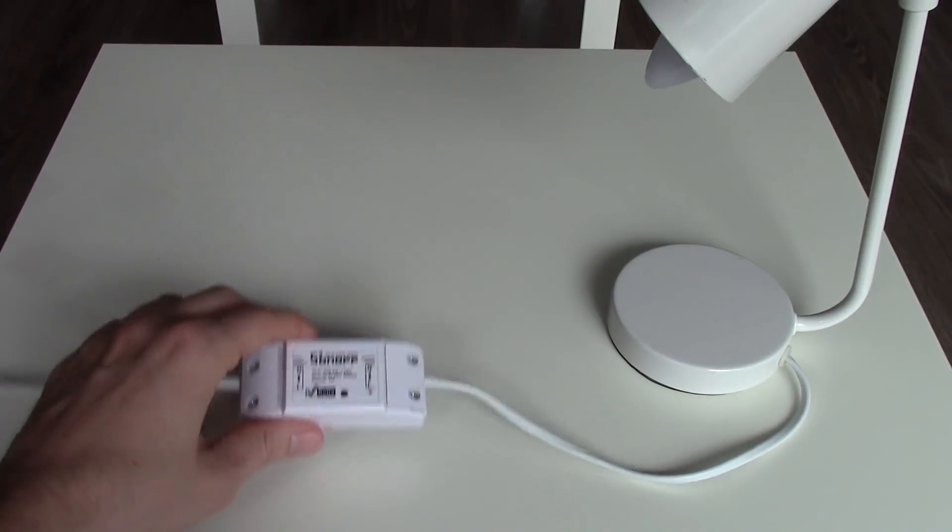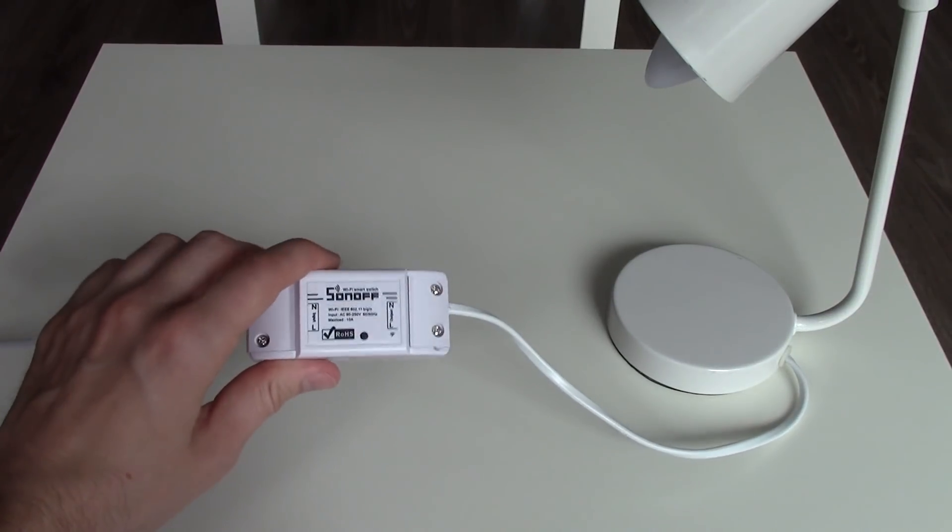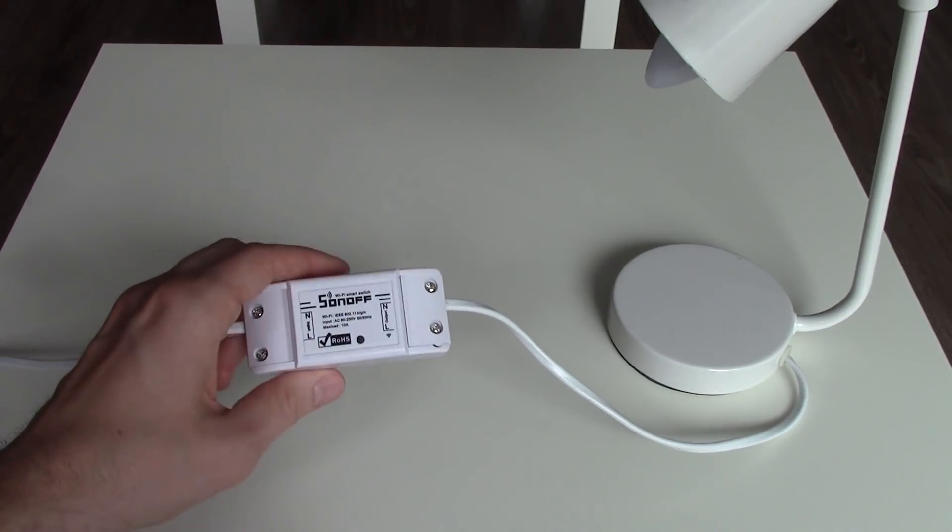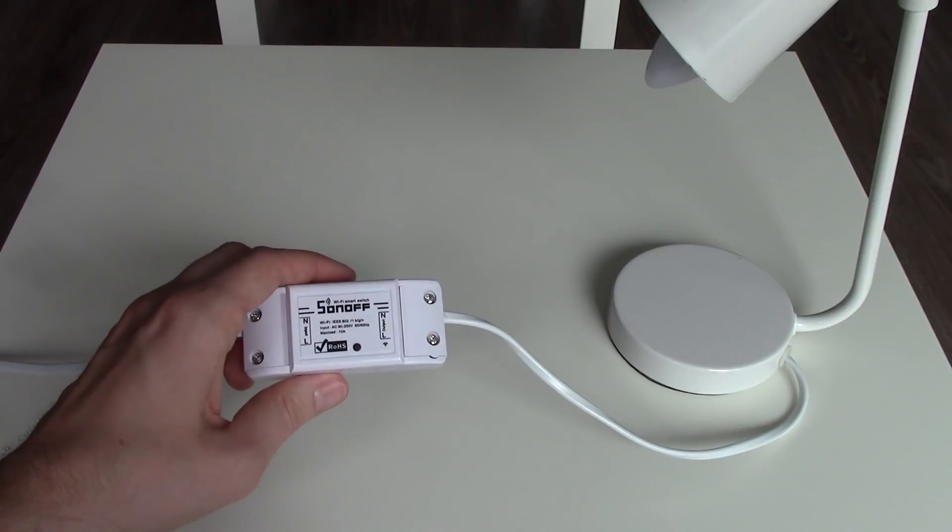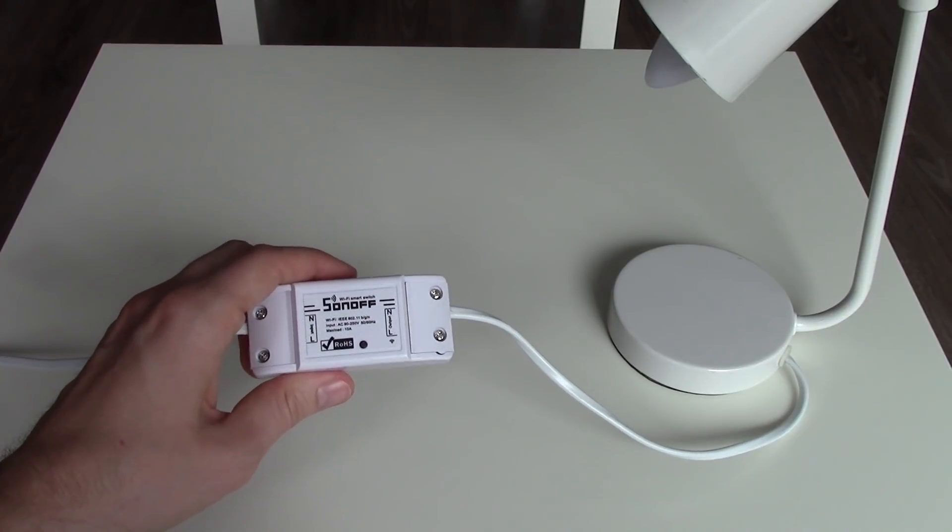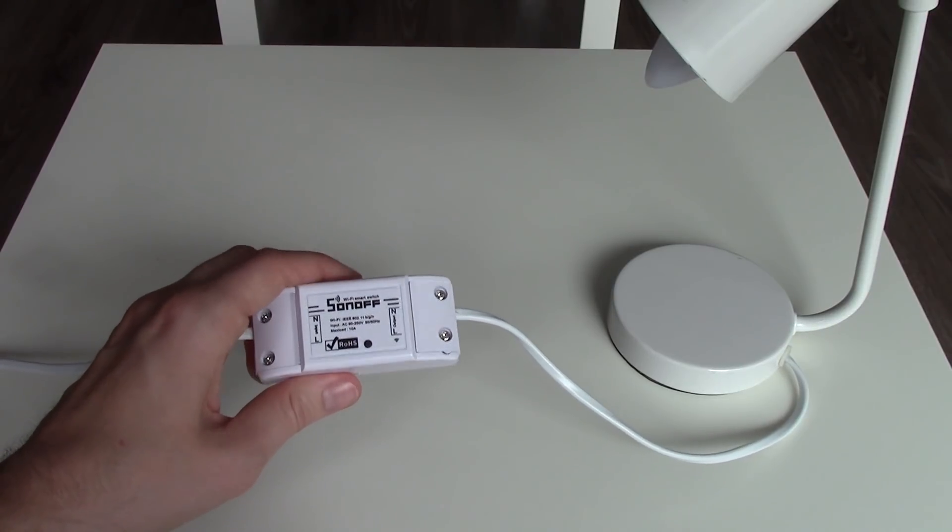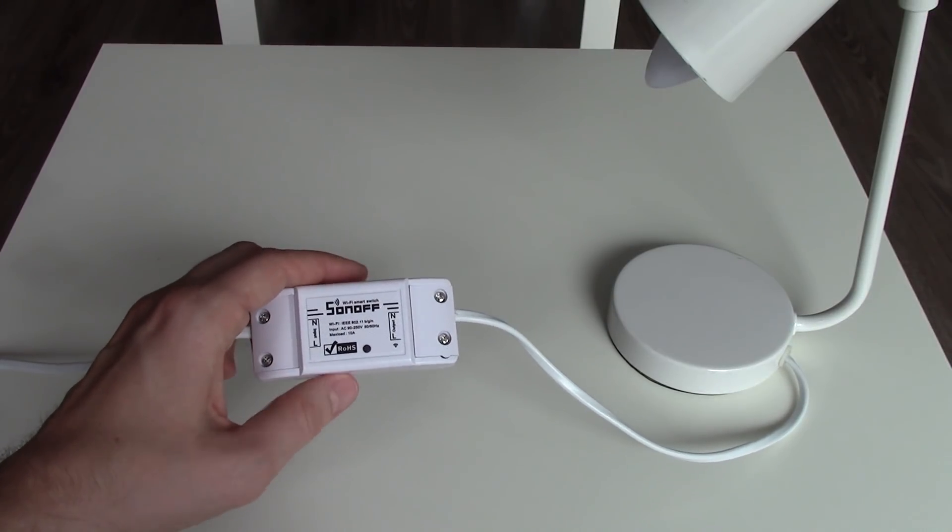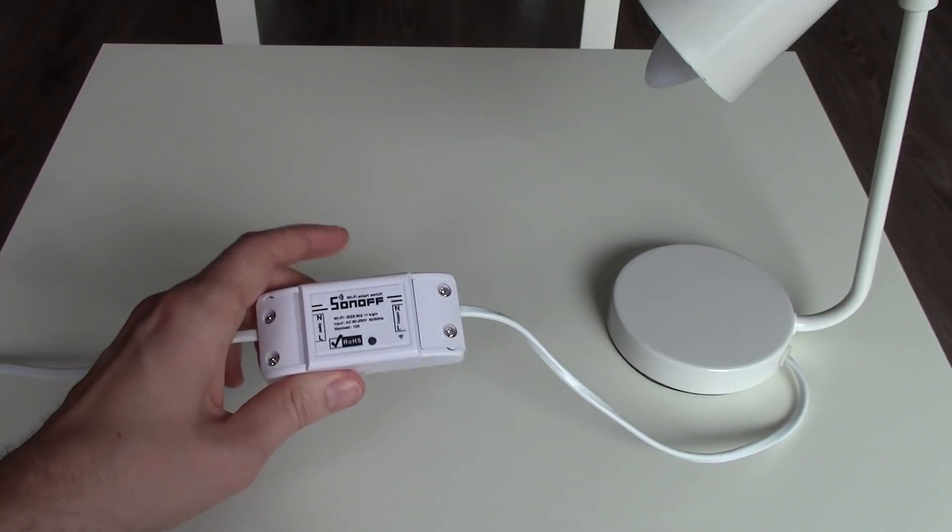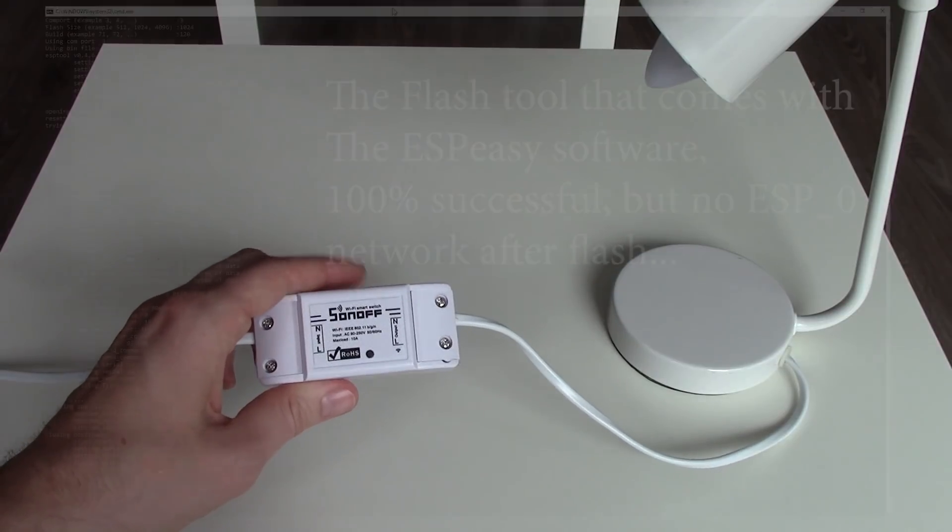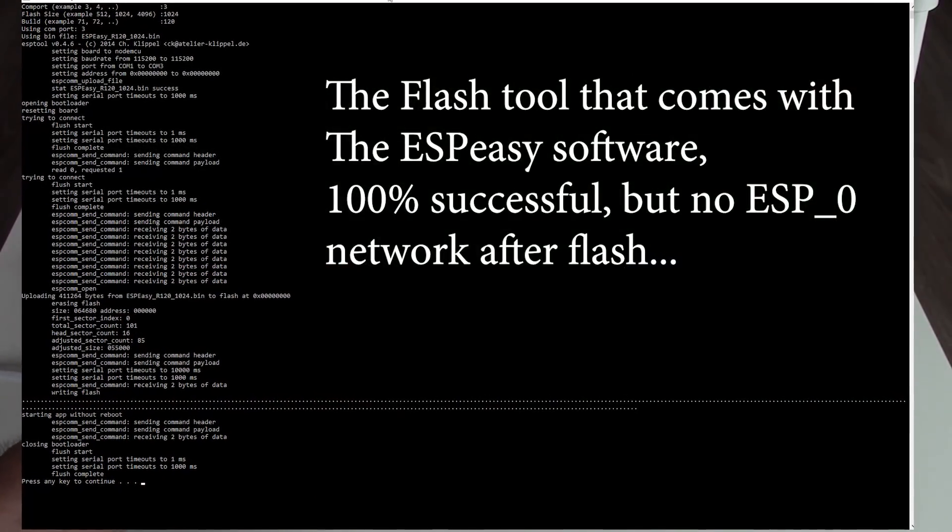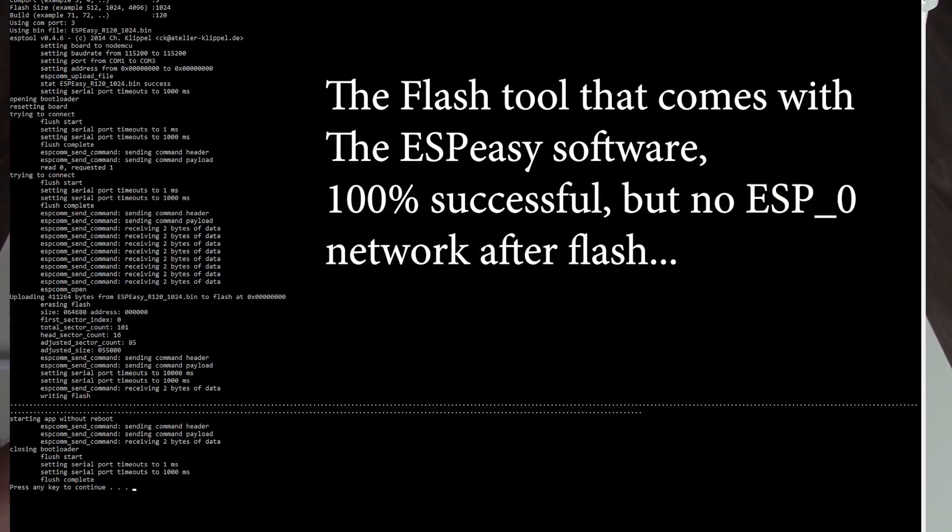Did you buy a Sonoff recently? Then you have some problems if you want to flash ESP-Easy on it. Apparently Sonoff changed something, and if you use the flash tool that comes with ESP-Easy, you won't get a wifi network named ESP-0.